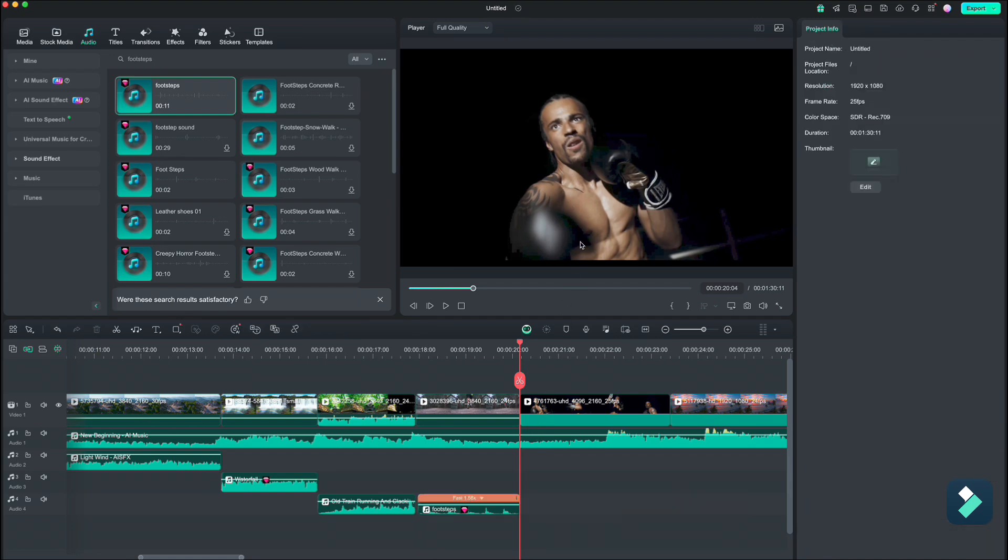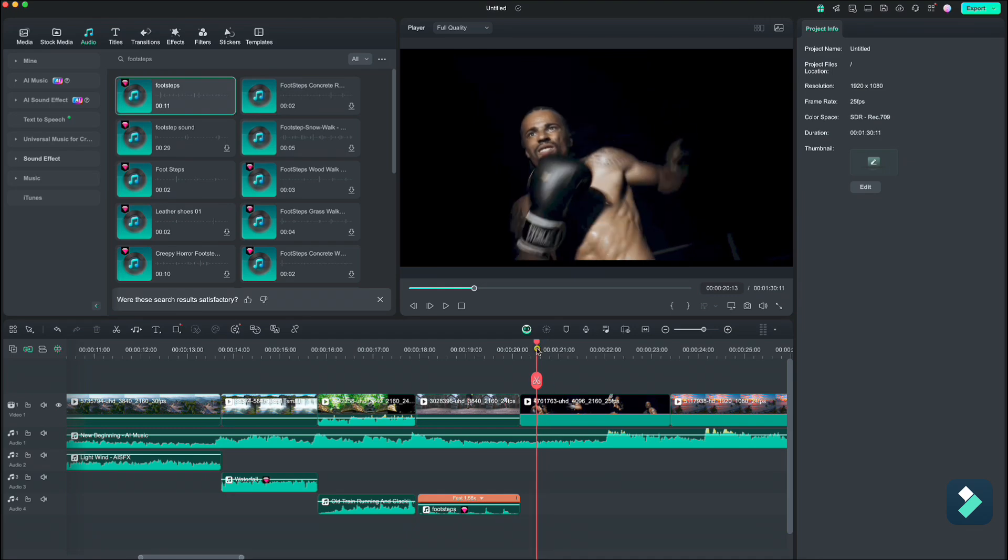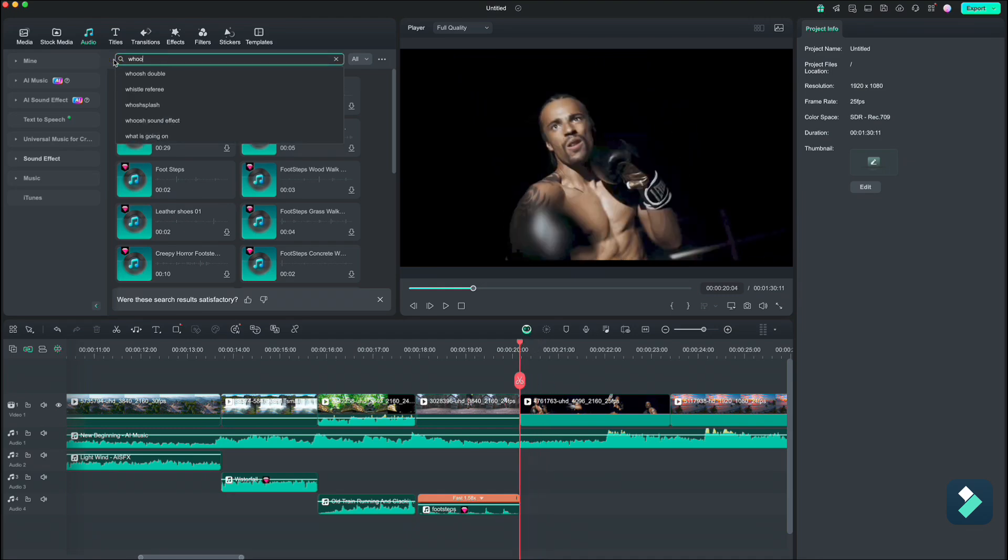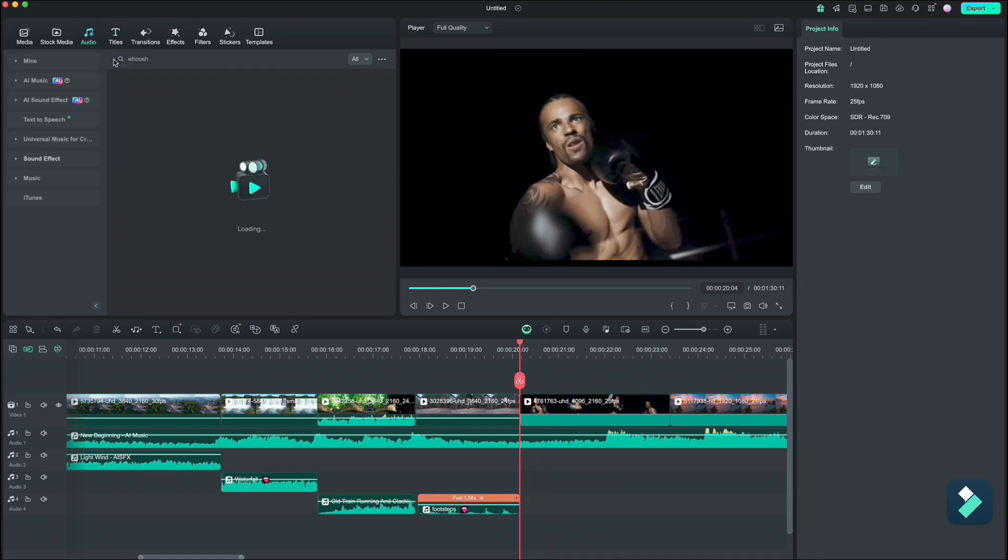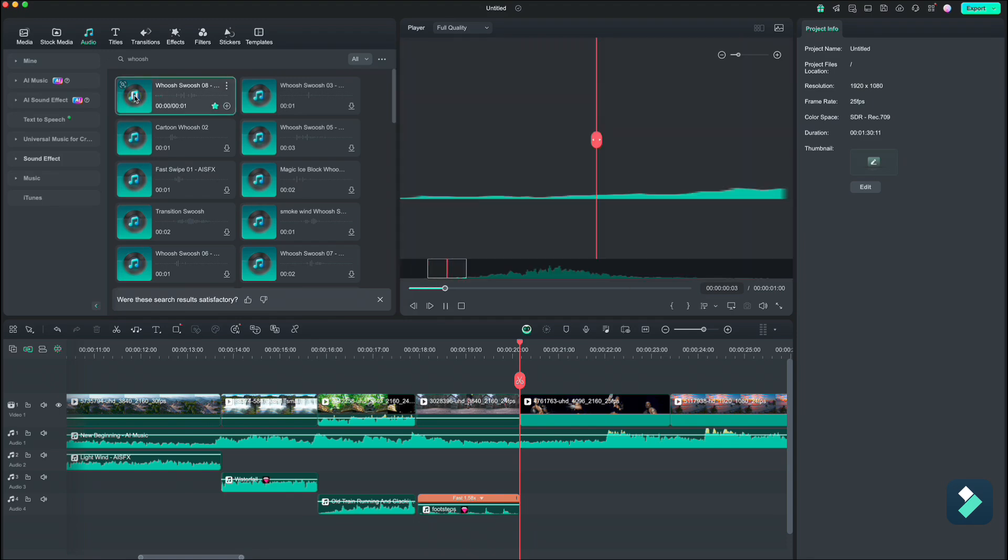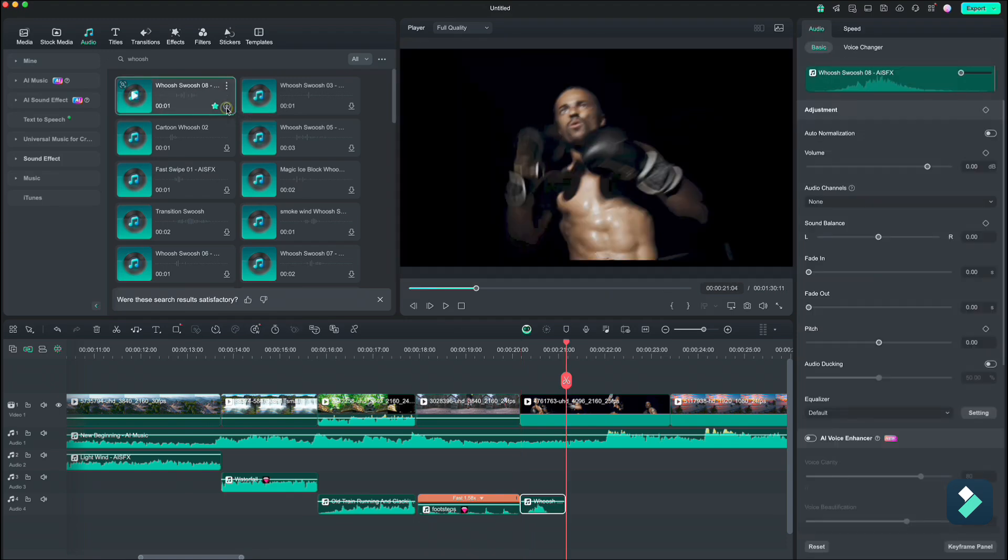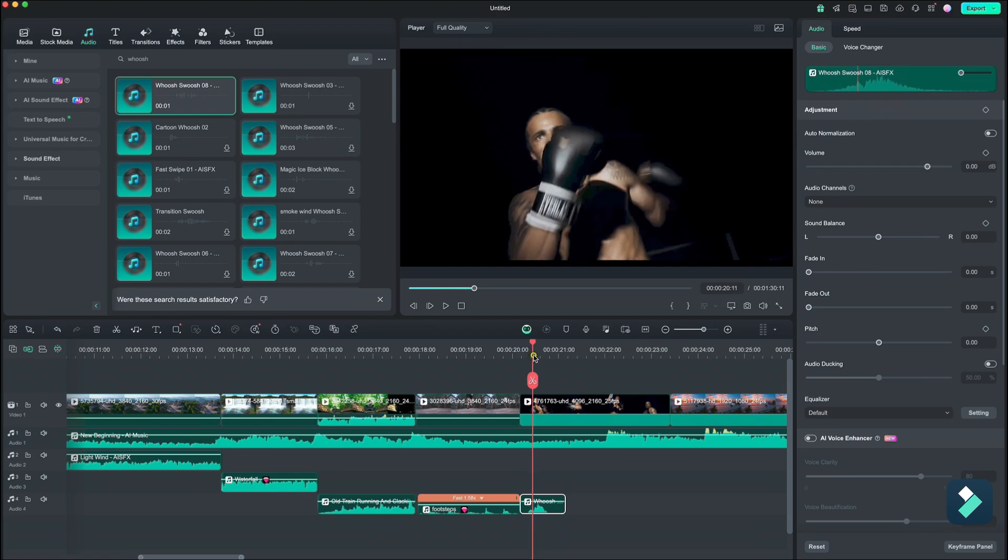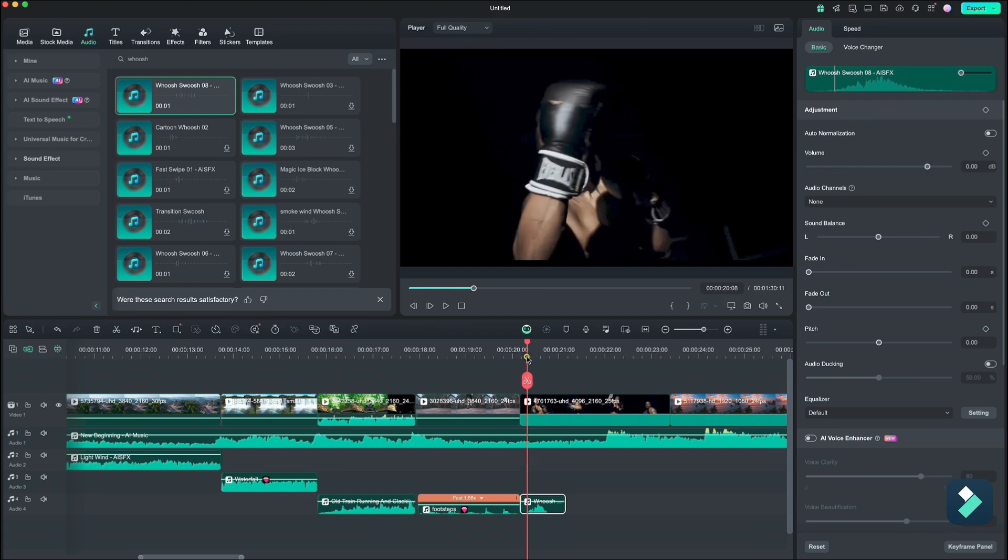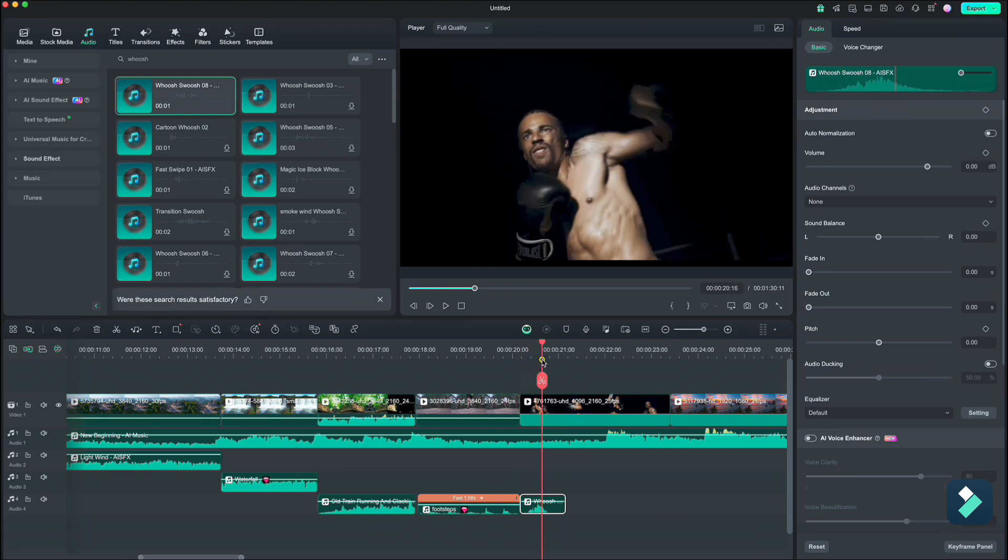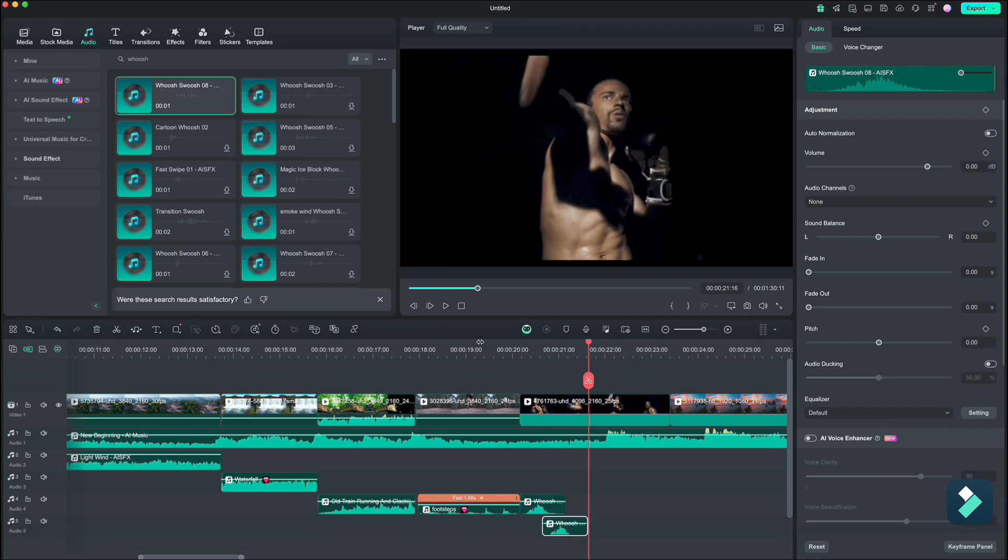For our boxer here, we will need some whooshes as he is punching in the air. Let us type whoosh and find the one you like. Now move with your playhead so you know where to place another whoosh, as you can use the same one for those hits.